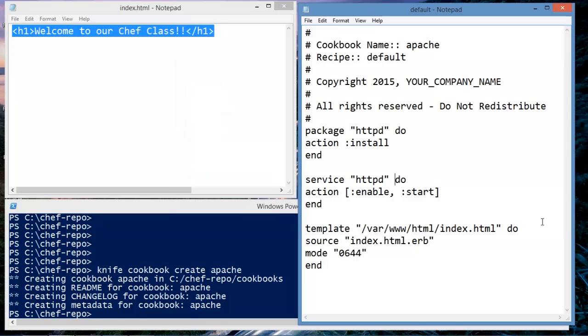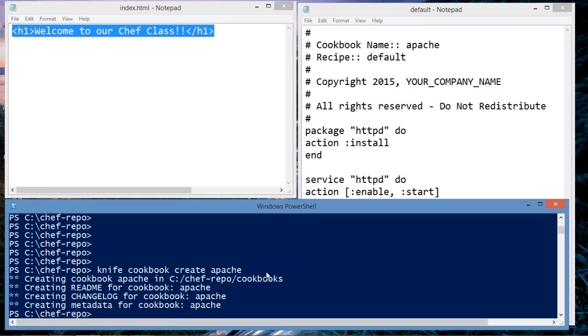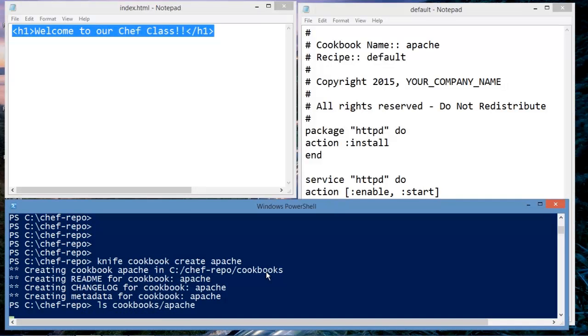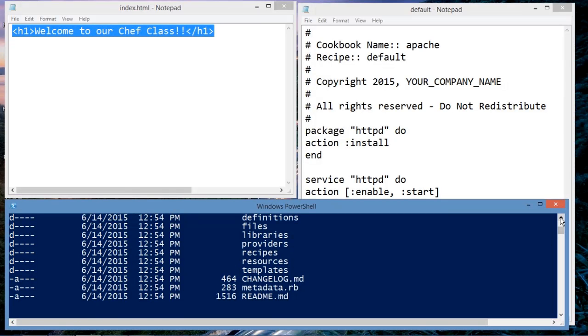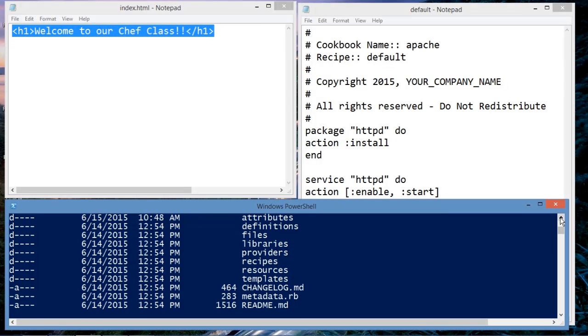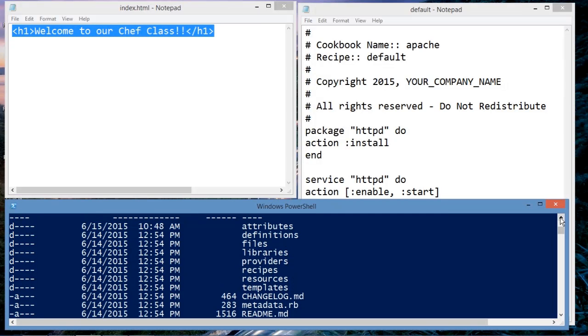If you want to see that structure, you could go back to the administrator's workstation and type in ls, cookbooks, Apache. Now these are the files or directory structure that was created for us.